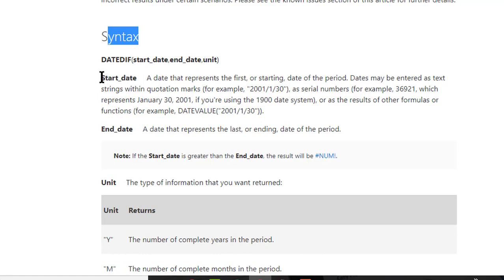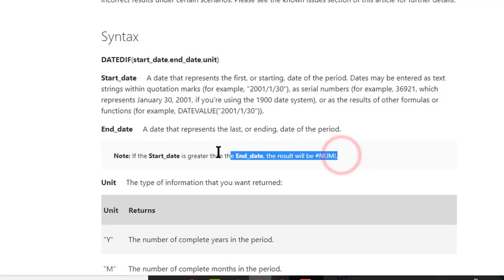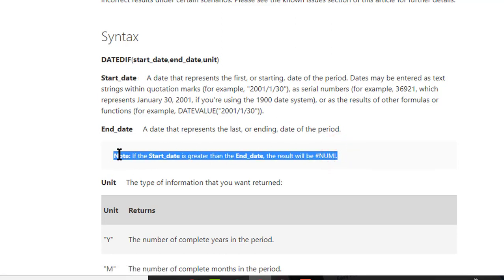In our case, the start date will be the date of birth of an individual and the end date will be today's date. Remember, when you are passing start date and end date, the start date must be lower than the end date — otherwise the DATEDIF function will return a hash error. The third parameter is unit, and there are several options available for it.